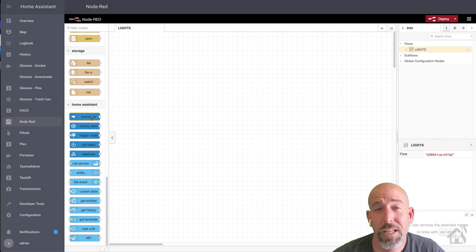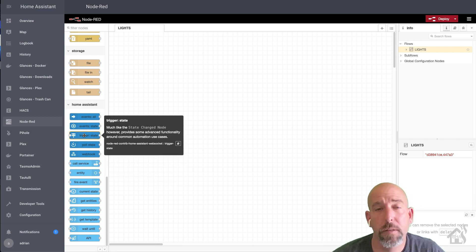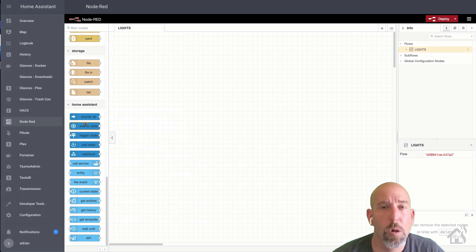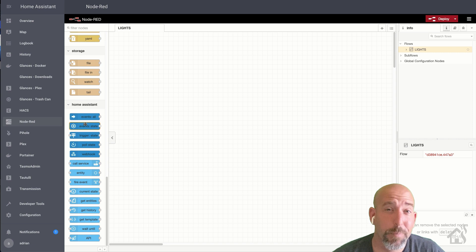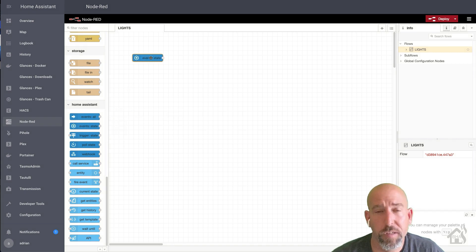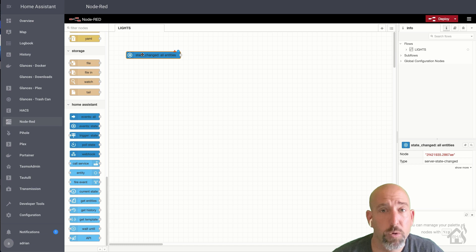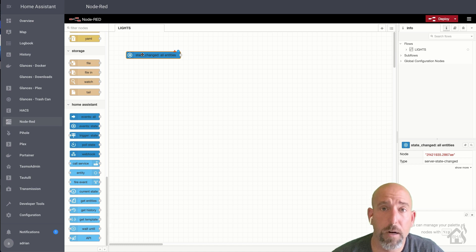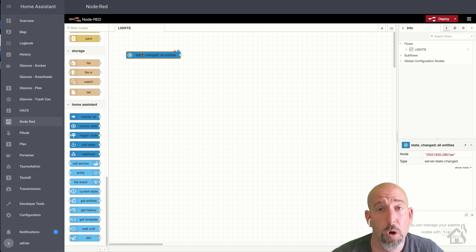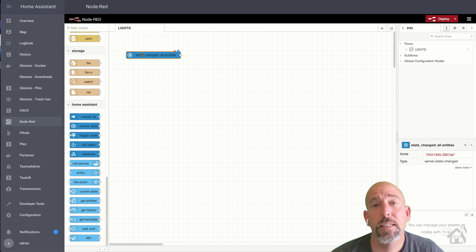Here we are in Node-RED from within Home Assistant. We're going to create our first automation. I've labeled my flow at the top as 'lights' so I can group all my light automations here under the same flow. What I wanted to set up is: I have a door/window sensor on my attic door, and I have two smart lights in the attic. Every time that door is open those lights automatically come on, and once the door is closed the lights turn back off. So I'm going to create an automation in Node-RED that says if the sensor is open then turn on the lights, and if it's closed then turn the lights back off.